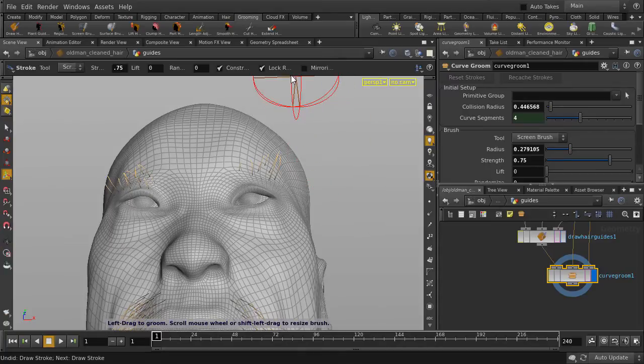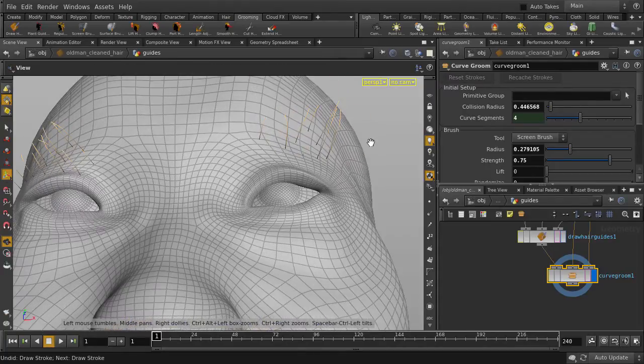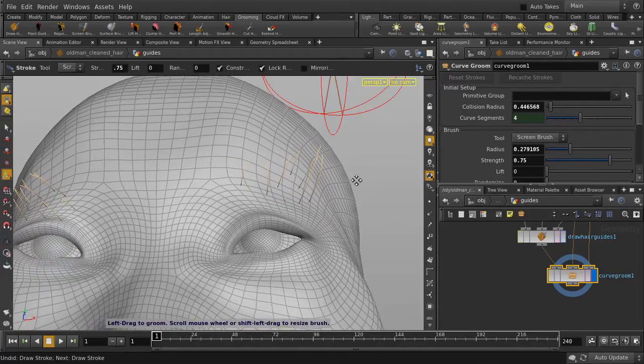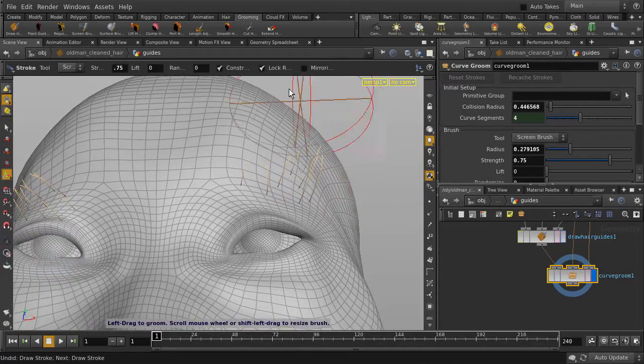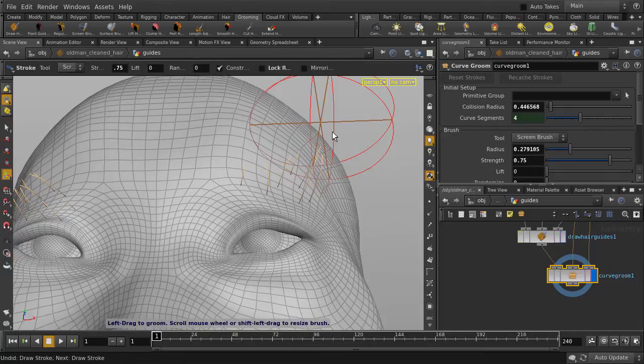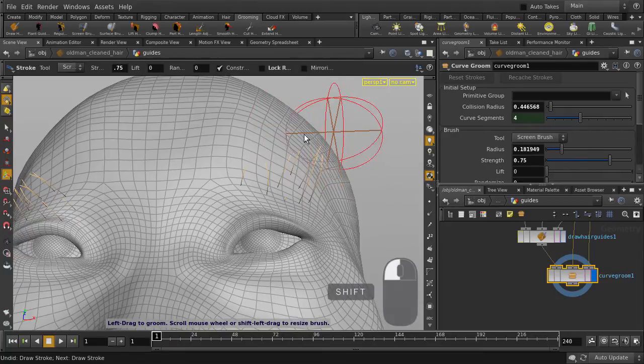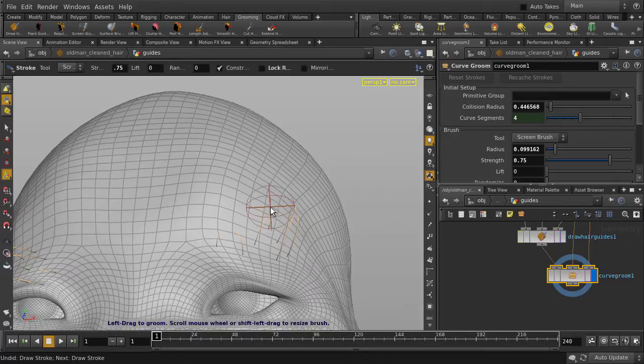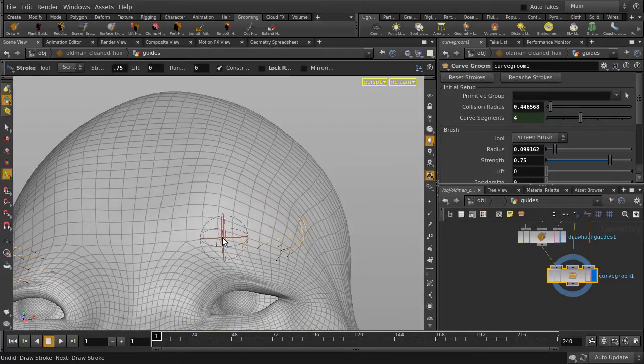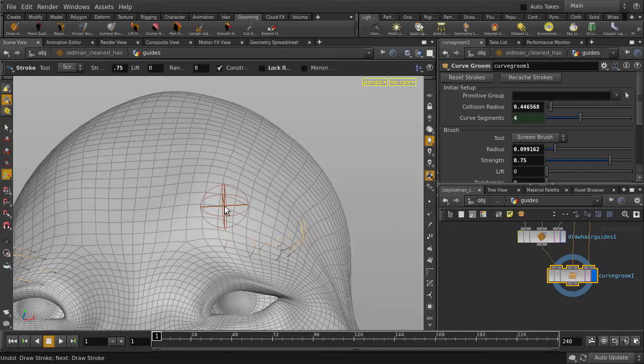First, we're going to uncheck Lock Roots in Place so that we can reposition some of these eyebrow hair guides. Scale down the brush size a bit. We'll adjust the length of the eyebrows too. Turn back on Lock Roots in Place and then uncheck Constrain Length.